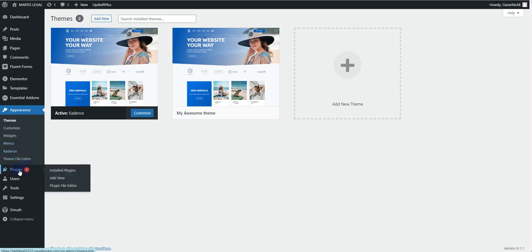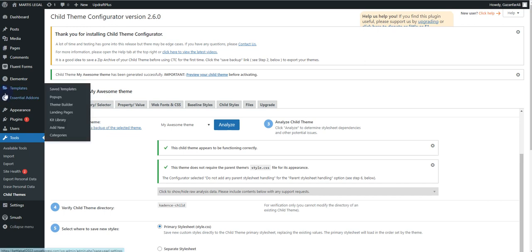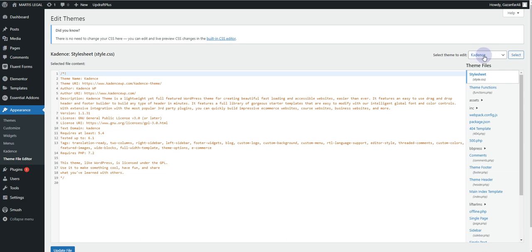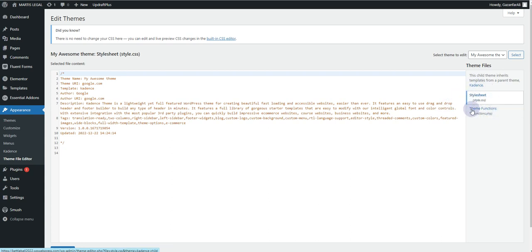There are also other functionalities available. If we go back to Tools and Child Themes, and then to Appearance and the Theme File Editor — click 'I understand' — you can see the Kadence parent theme has many files available. But if I switch to the child theme we created, you can see we only have the stylesheet and the functions.php file. For a child theme to work, you only require these two files — if you have the stylesheet and the functions.php file, you're good to go.